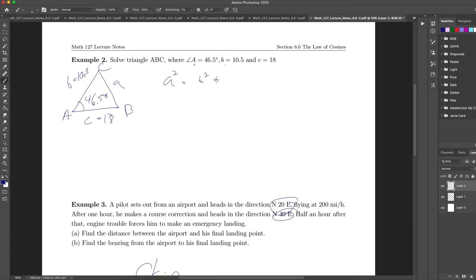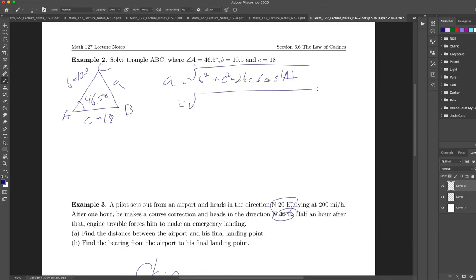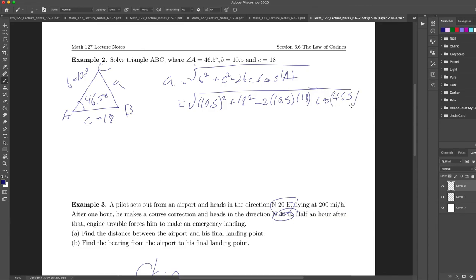Going back to our equation, we're going to solve for side A: A squared equals B squared plus C squared minus 2BC cosine of A. I'll just take the square root of both sides — I don't need plus or minus because sides aren't negative. Plugging in: the square root of 10.5 squared plus 18 squared minus 2 times 10.5 times 18 times cosine of 46.5 degrees. Crunching this through a calculator, I get A approximately equal to 13.2.